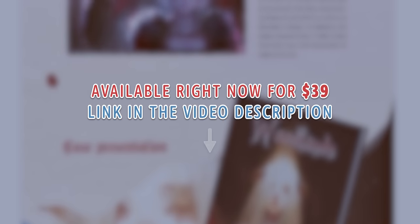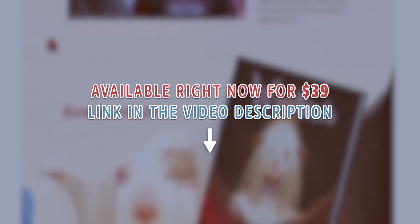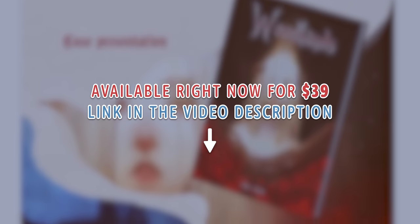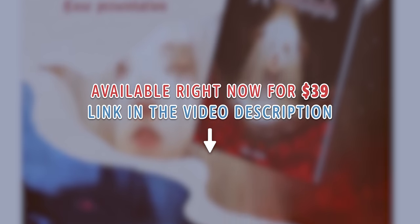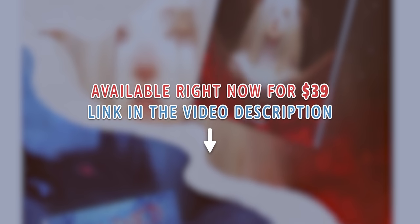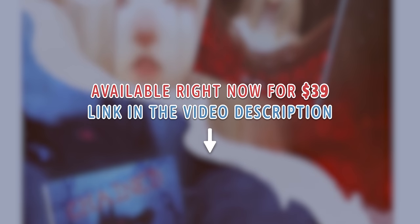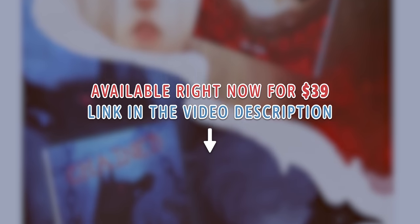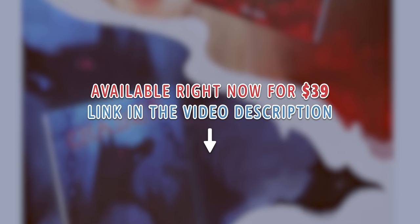Before it's fully released, the course is available right now for $39, so if you're interested, check out the affiliate link in the video description.